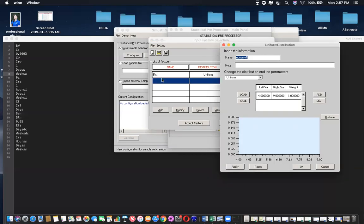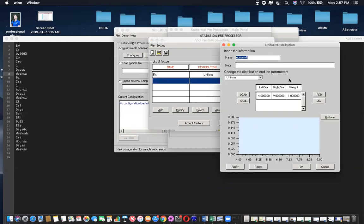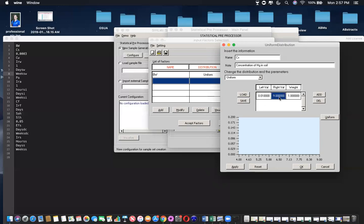So then the next one we have CS, which is the concentration of HG in soil or sediment. I can say this is from 0.01 to 0.05. I'm just making up values right here. Apply. You'll want to insert whatever you think your distribution should be here. And you can see it changed it. So you can click OK.